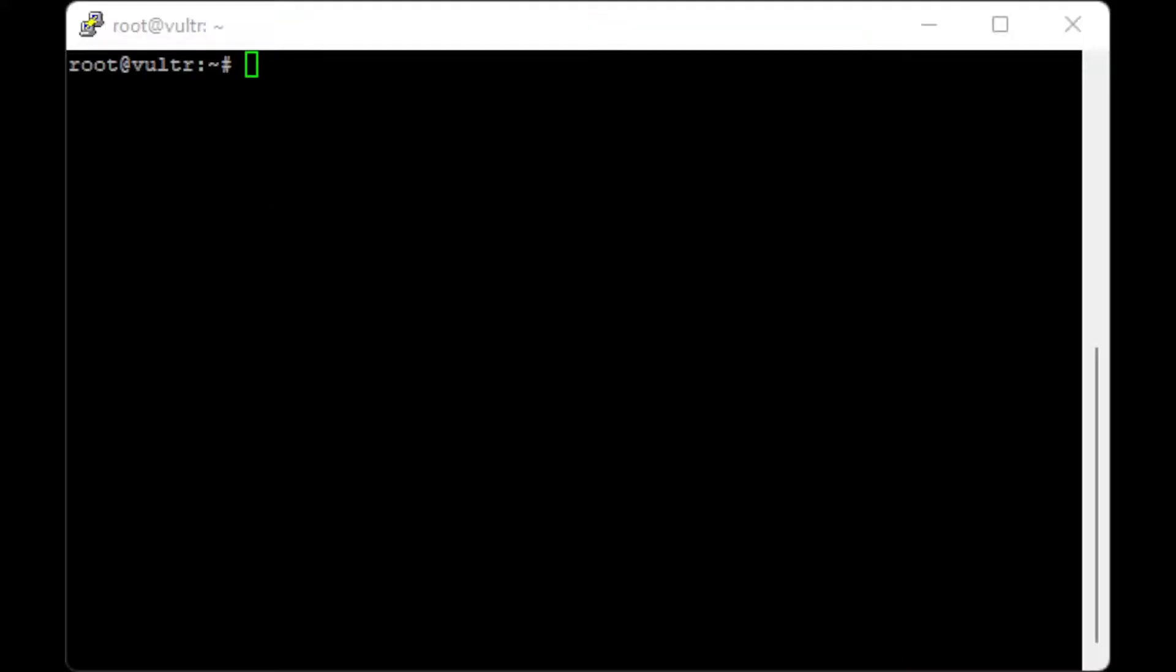Now you have your unique node ID. SSH into your server and enter the following command.